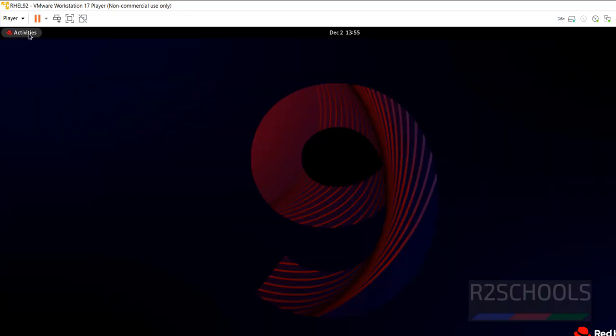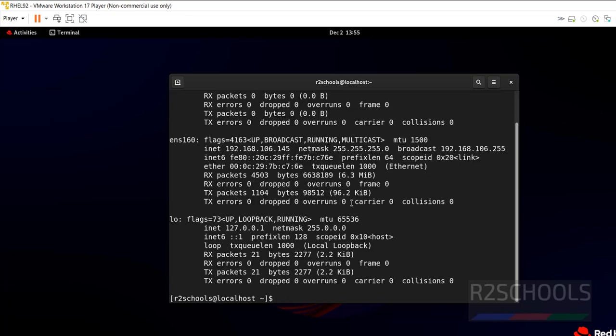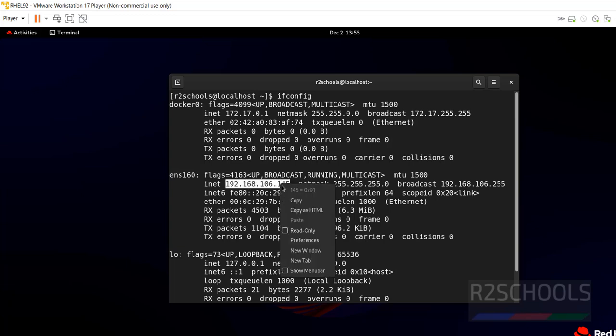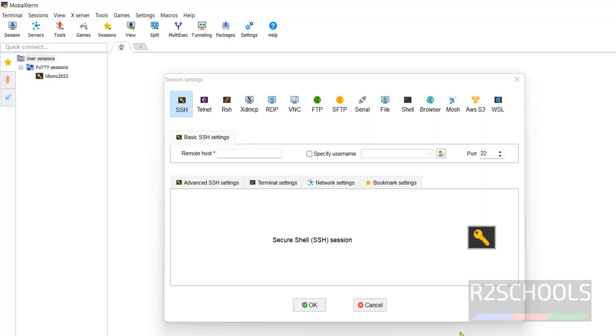Open terminal, then run ifconfig. Scroll up. This is the IP, copy this one. Or simply open this one, or type manually. I have copied.